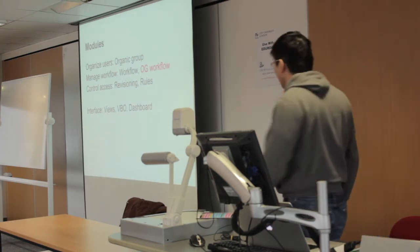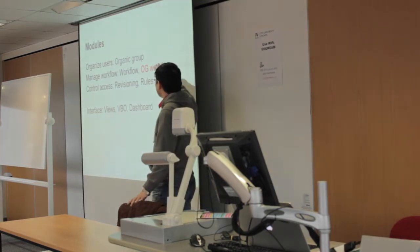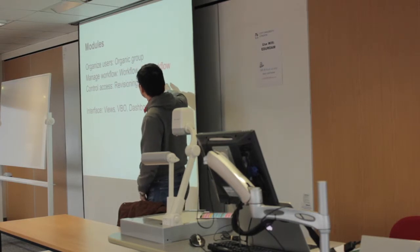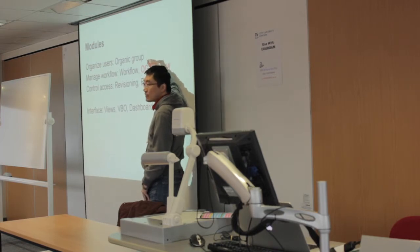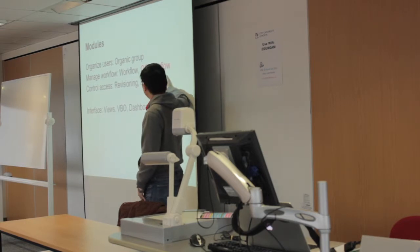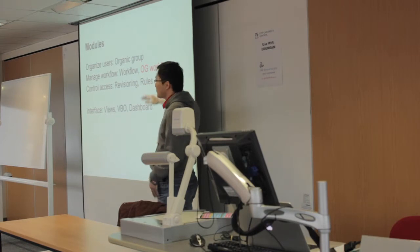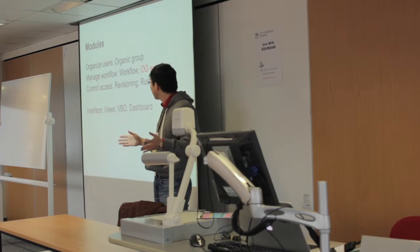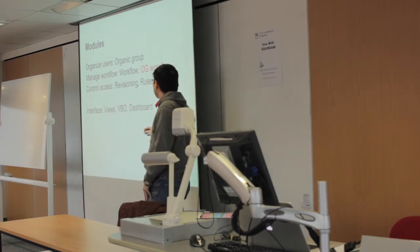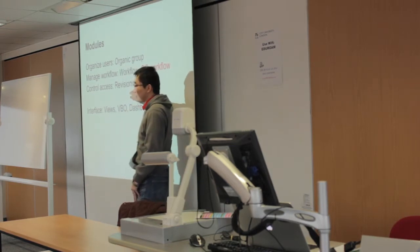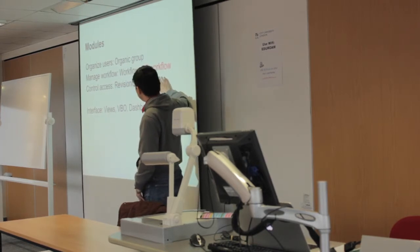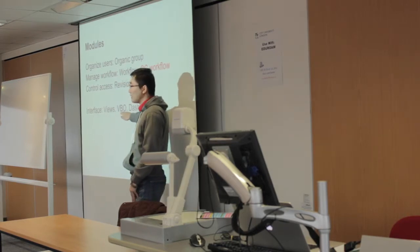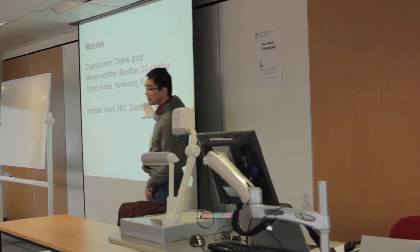This list is the modules we use on our website. For the last user, obviously we use Organic Groups. Then we use the workflow module. And to link OG together, I wrote a module for OG workflow. You can find that now - we already contributed back to the community. So with this module, users can use group and workflow together. I'm going to demonstrate that later. And to control the type of access, we use the Revisioning module and use Rules as glue to put these modules together. And provide the interface. We use Views and Dashboard to create the interface. I will show you later.